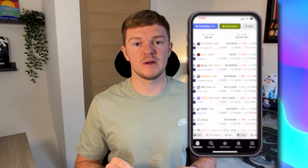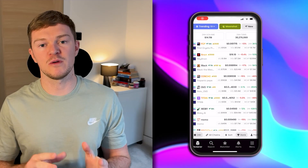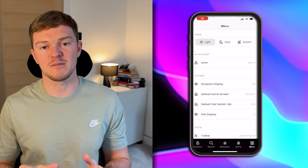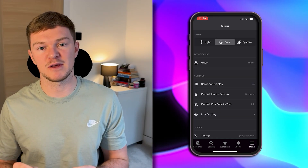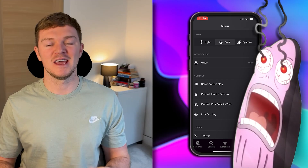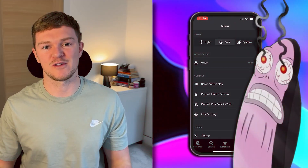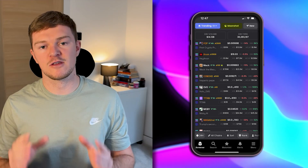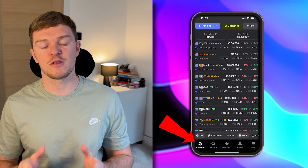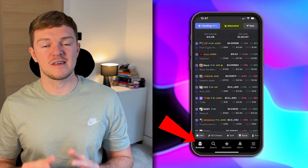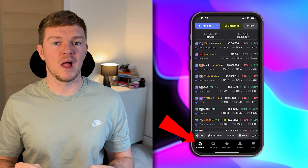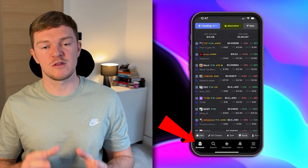When we enter the app the first thing we're going to do is go to the menu and select dark mode if it isn't already selected, because anybody using light mode is a crazy person. Jokes aside, the first thing we're going to look at is the home page, which is labeled 'Screener' in the bottom left corner. This can be quite overwhelming especially for beginners, so we're going to break down each component.